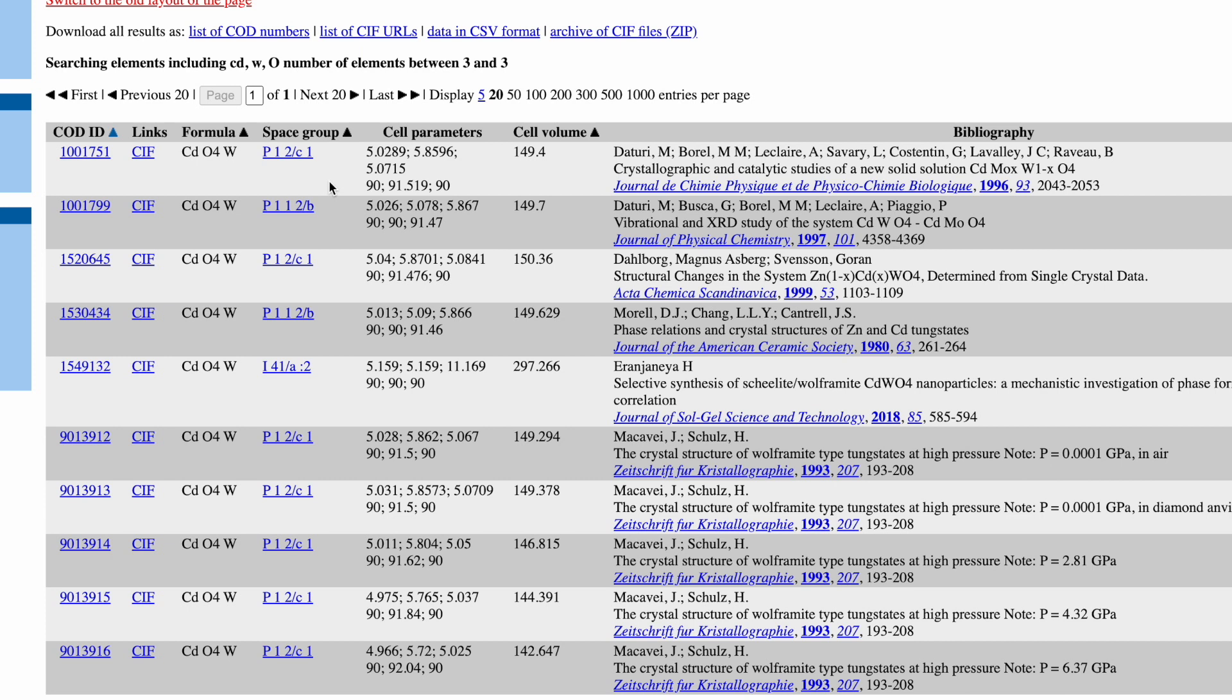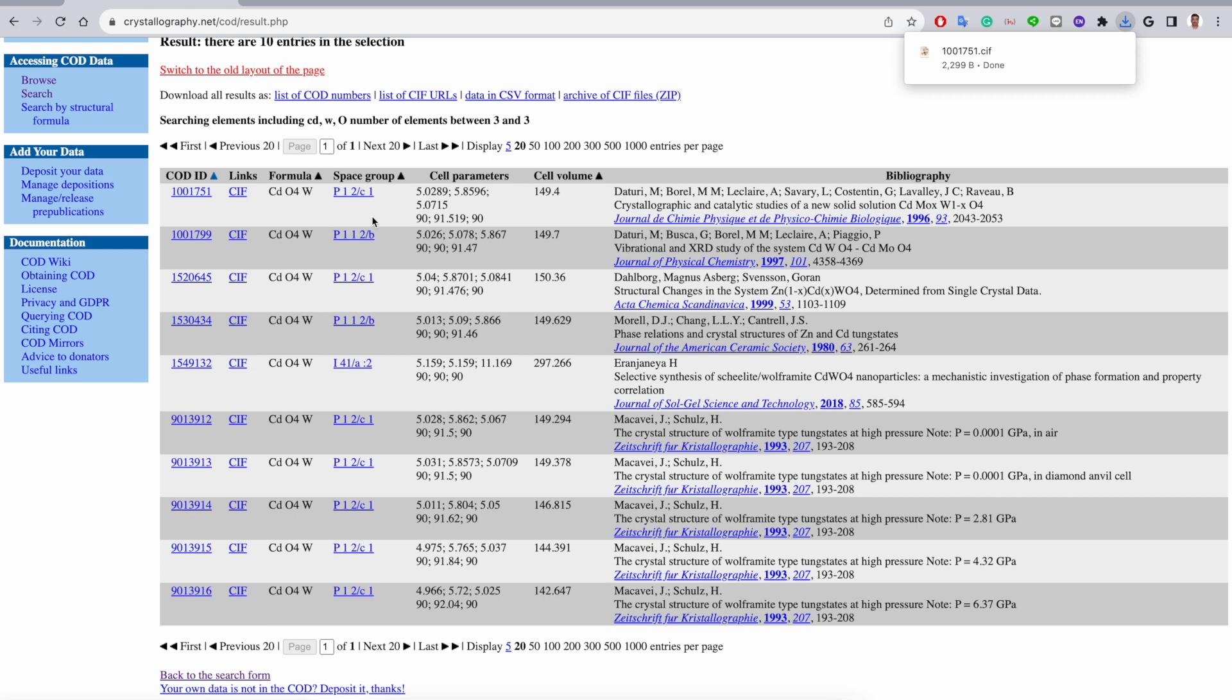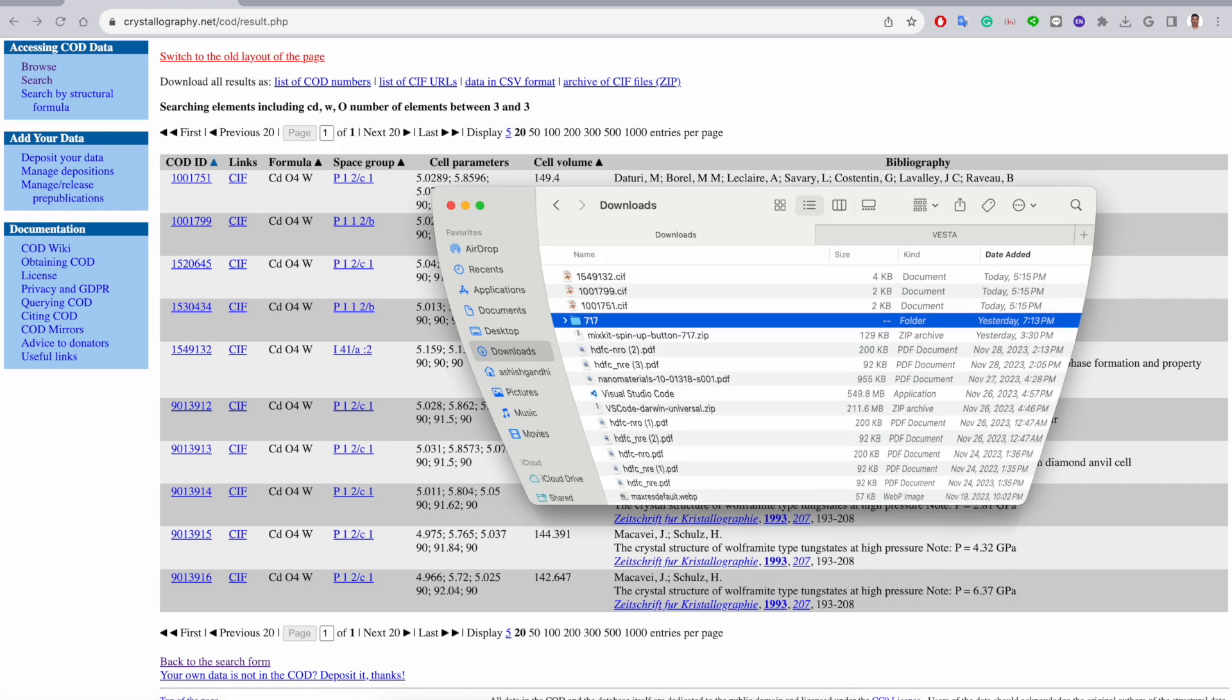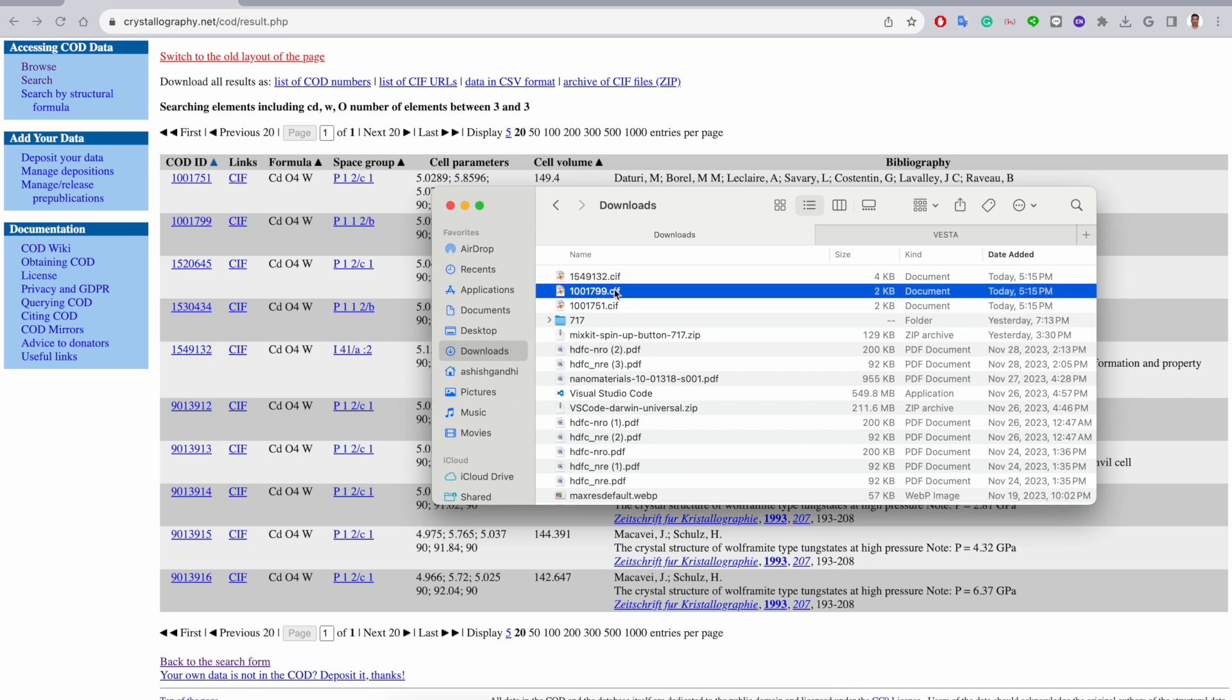So let's click on this CIF file and it will automatically download it. It has a space group of P1 2/c 1. Let's consider the second example - it has P1 1 2/b. And then the fifth one has a space group of I41/a. Go to the download folder. These are the three CIF files. For simplicity I will give them names as A, B, and C.